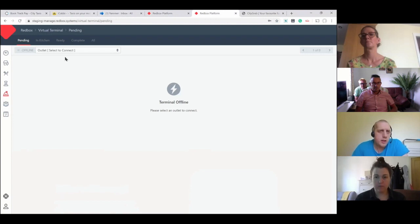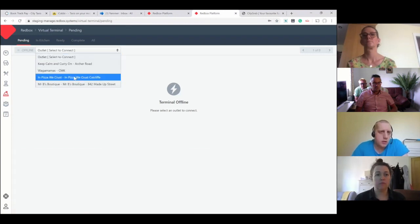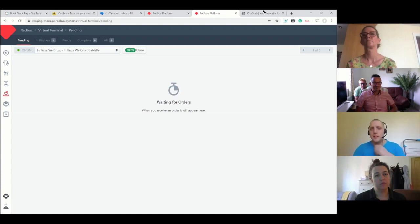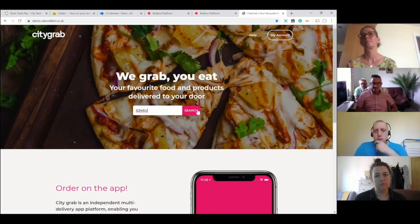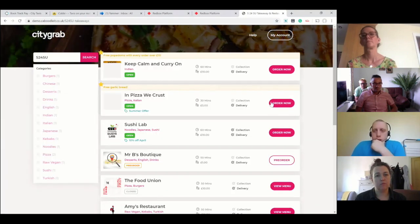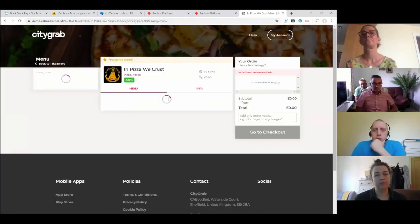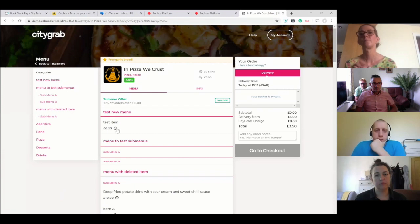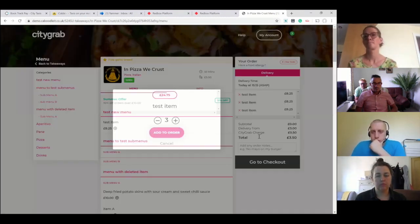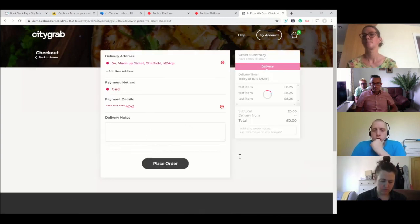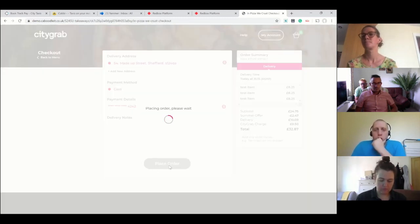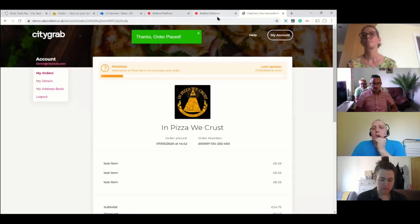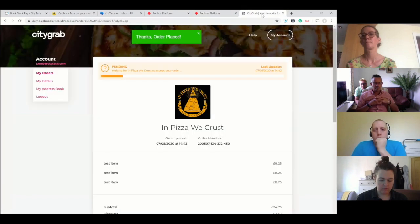I'm going to do this as a test order, so I'm placing a quick order with Pizza Wheat Crust. We have my load to test items.